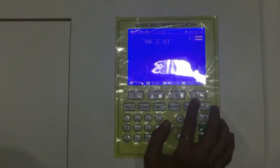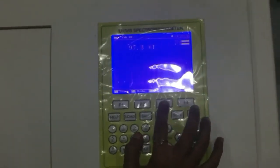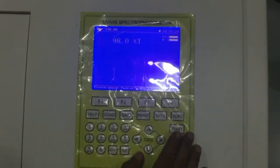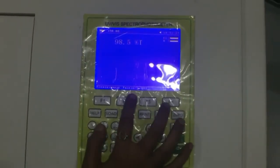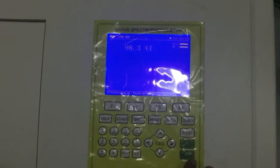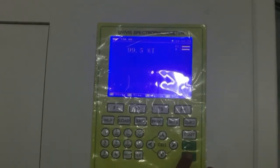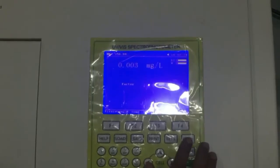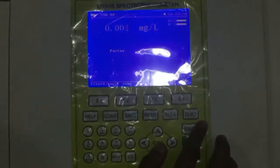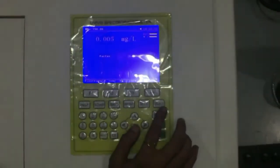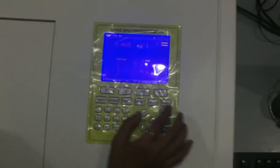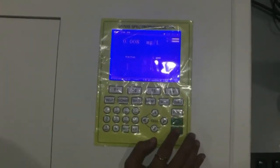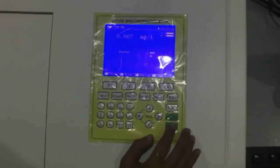For selecting the factor, press F3. After selecting the particular factor — which is 1.0 right now — press enter. For selecting the standard, press F4, where you can set the standard as per your method. Press enter.